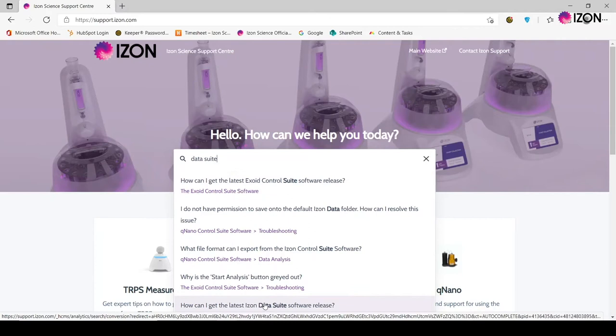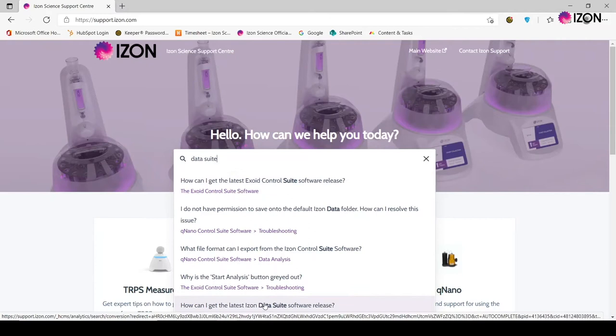This will require the iZON data suite to be installed on your computer. This can be downloaded from support.iZON.com by clicking the link in the description below.